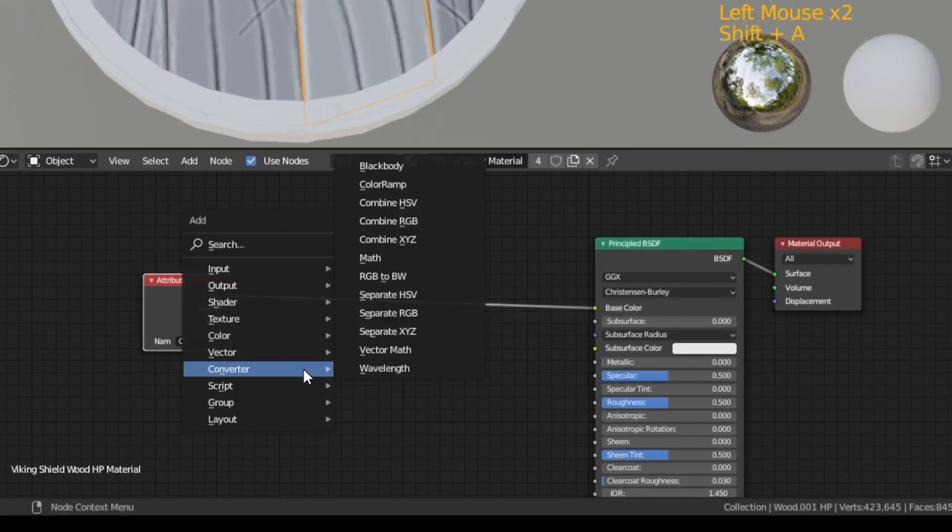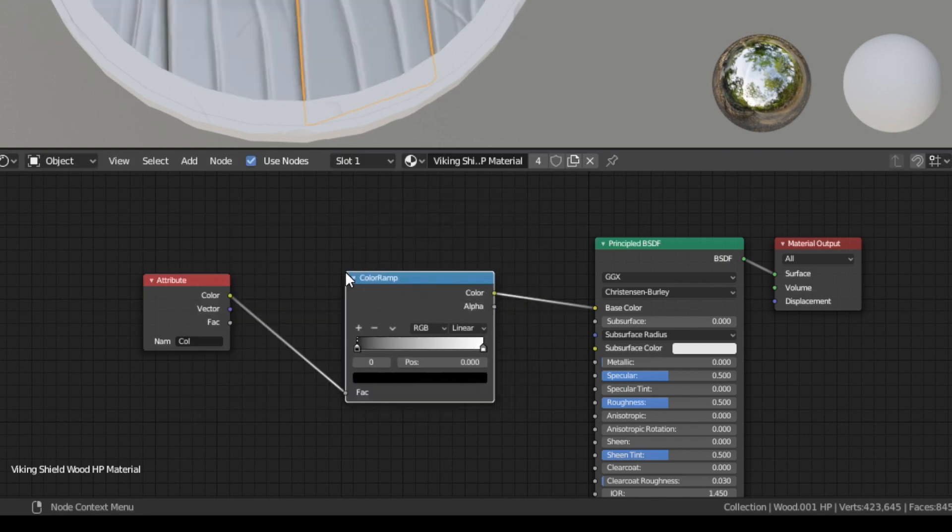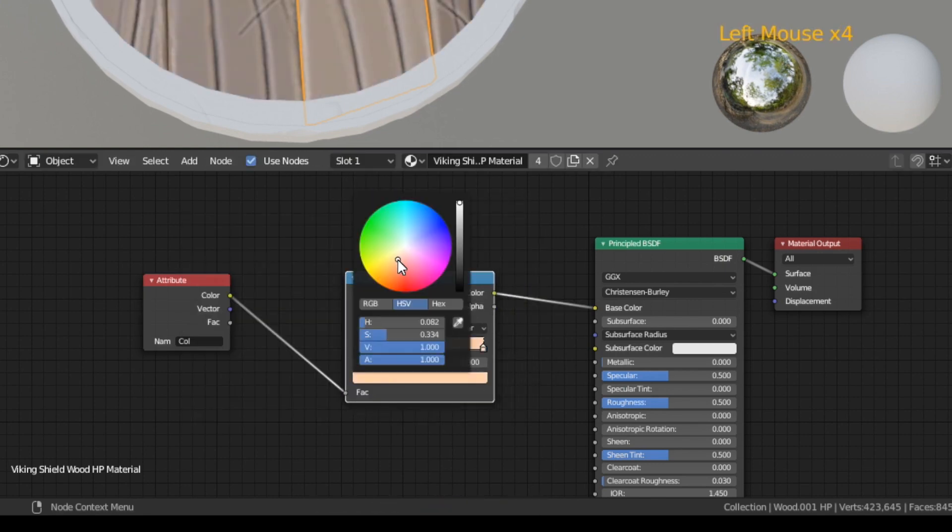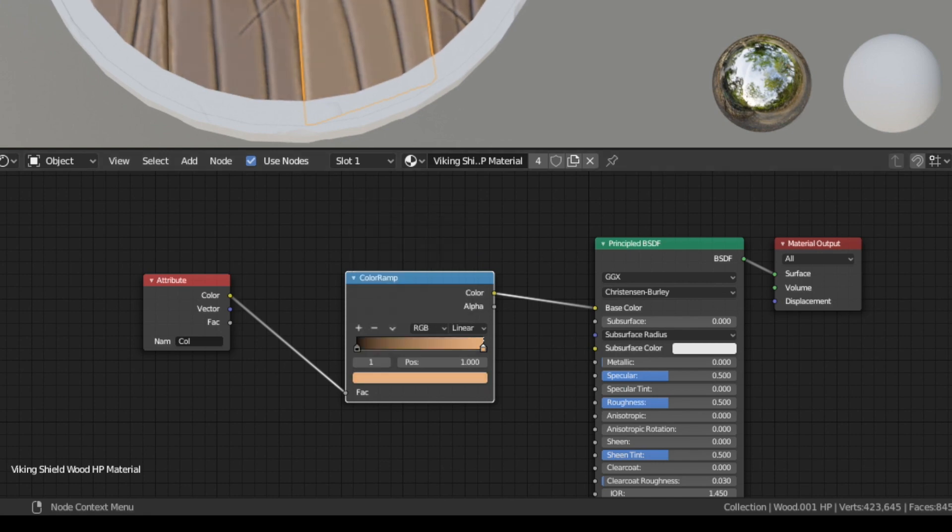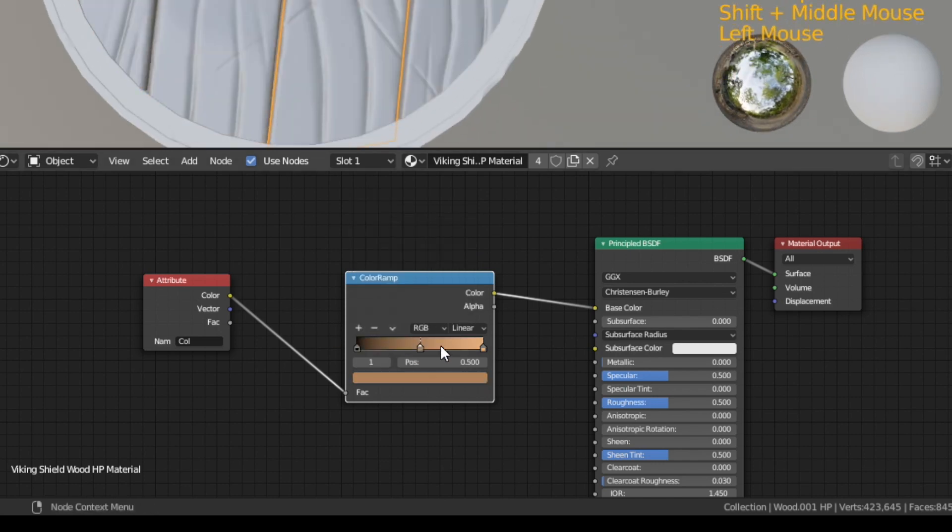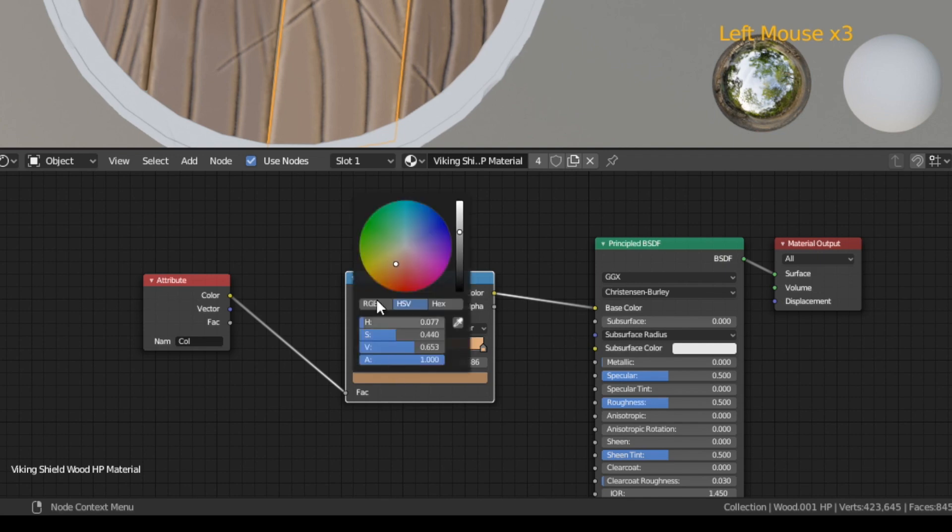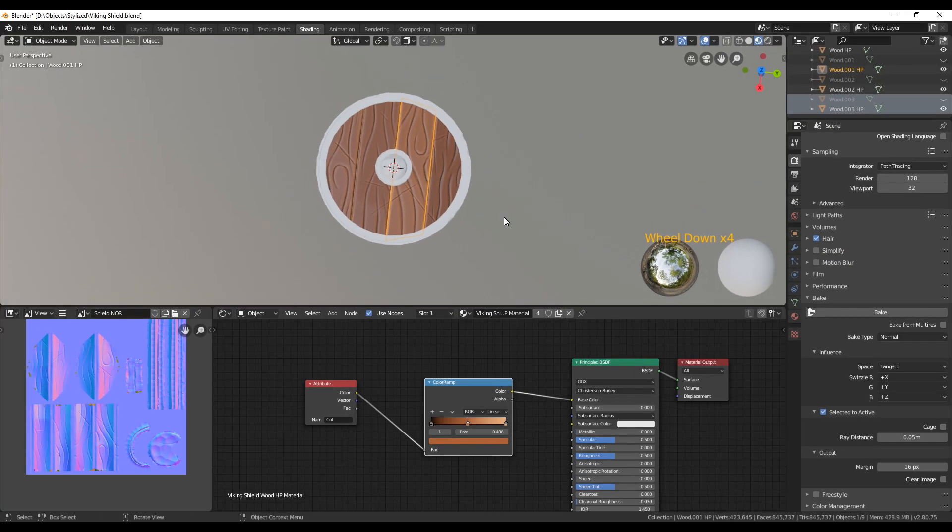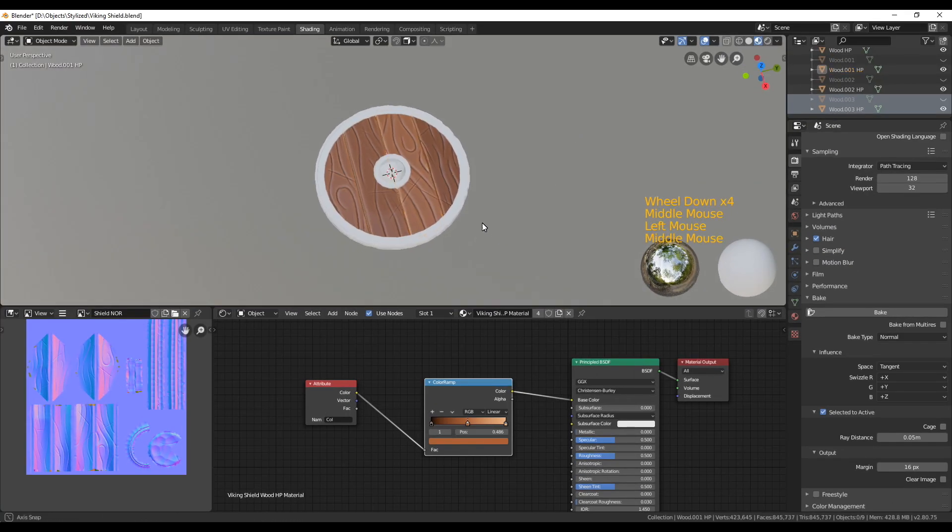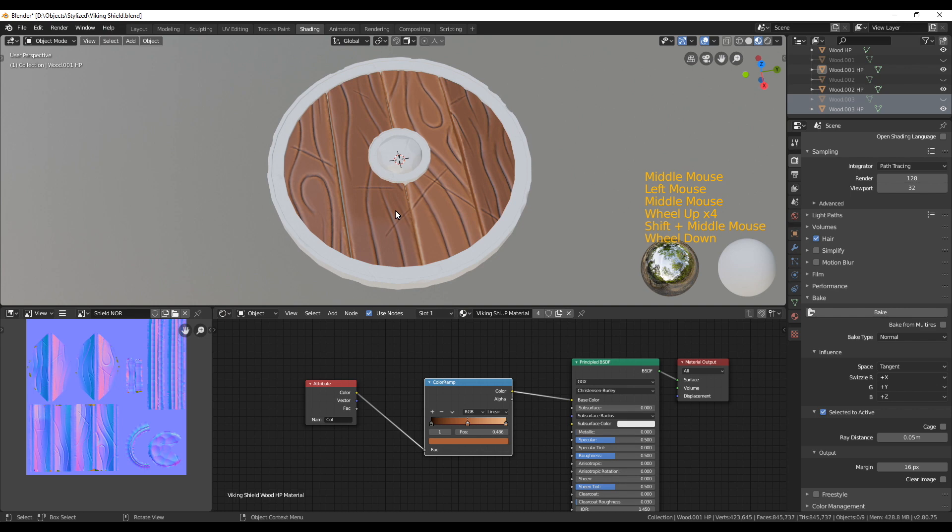Okay, we have now assigned this material to all the wooden parts and we have colored them all with dirty vertex colors. So next we're going to add a color ramp in between the two nodes. And here we can change the color of our wood. For a stylized look I always like to go with bright saturated colors. You can still change that color later on.